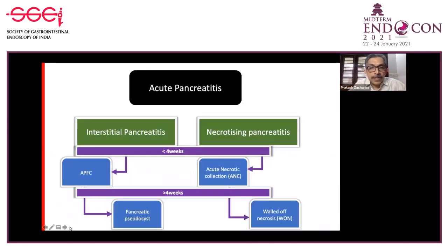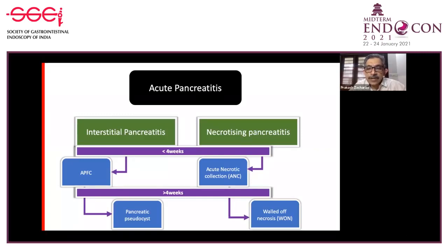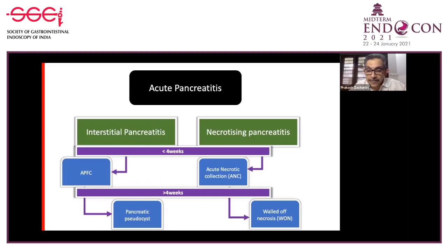There are different types of pancreatic fluid collections which occur after acute pancreatitis. This can be within the first four weeks or after the four weeks of the index incident. This can be an acute peripancreatic fluid collection after interstitial pancreatitis, or an acute necrotic collection after necrotizing pancreatitis. After the four-week period, some of these fluid collections develop encapsulation.